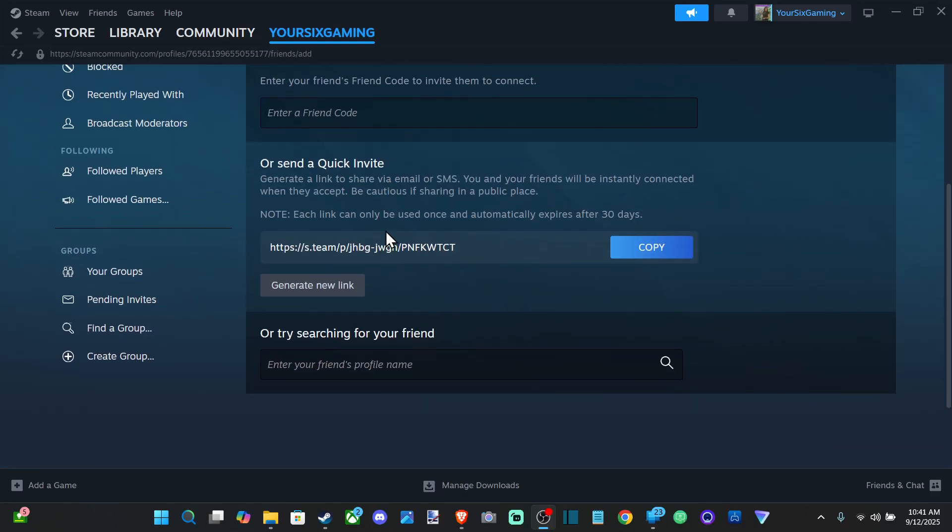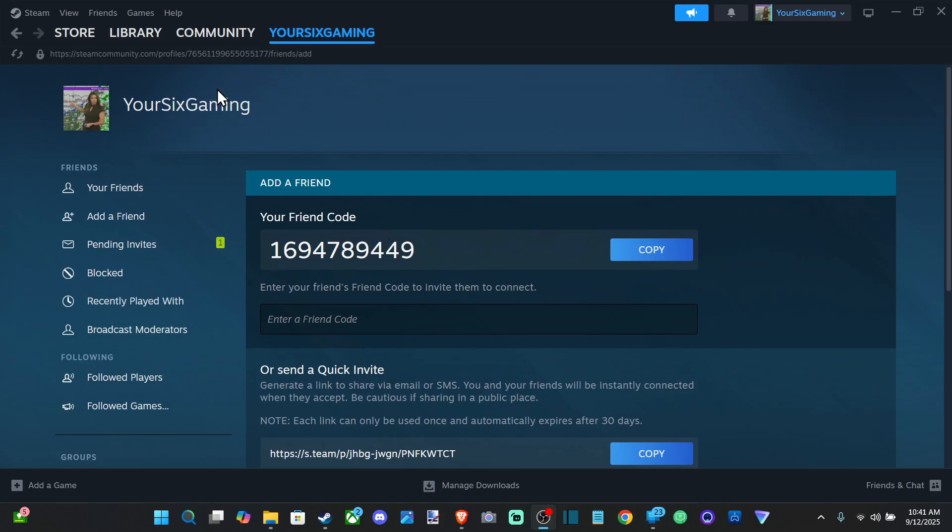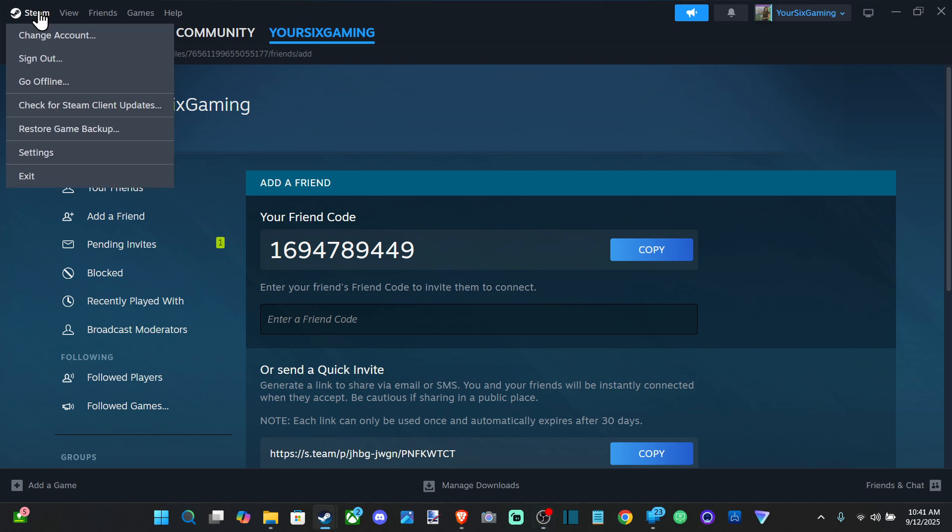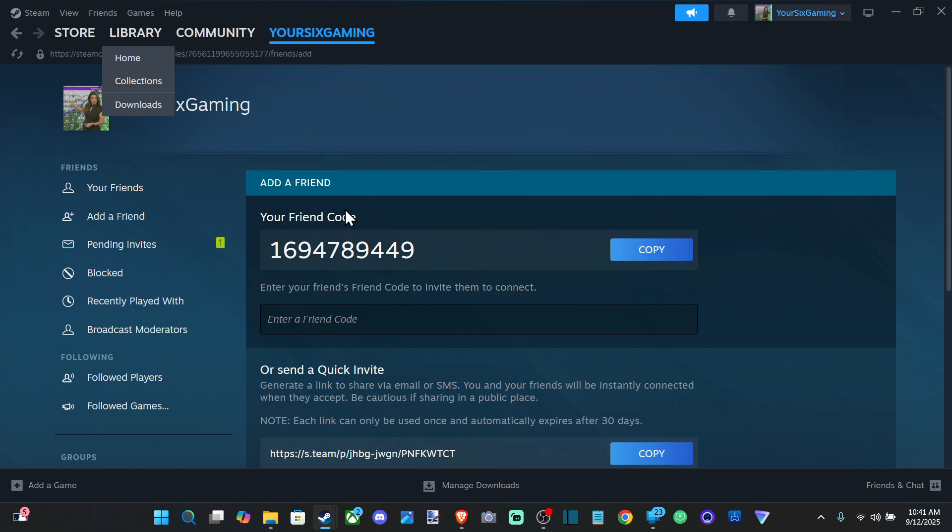Everyone, this is Tim from YourSix Studios. Today I'm going to show you how to add a friend in Steam on your PC or your Steam Deck, and this is very easy to do.